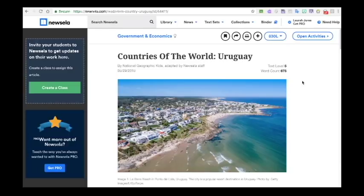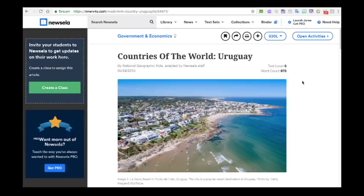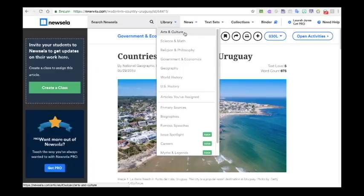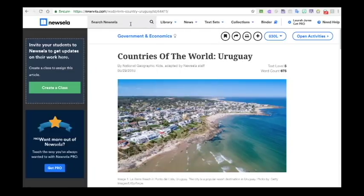The pro features allow you to create classes and push out assignments and articles, with a couple of other features with the premium account as well. However, with the free account you can get tons of appropriate-level texts for your students that all contain the same information — kids won't really know they're getting different articles based on their reading level. You can choose from a variety of genres and topics and search for something specific. That's Newsela in a nutshell.